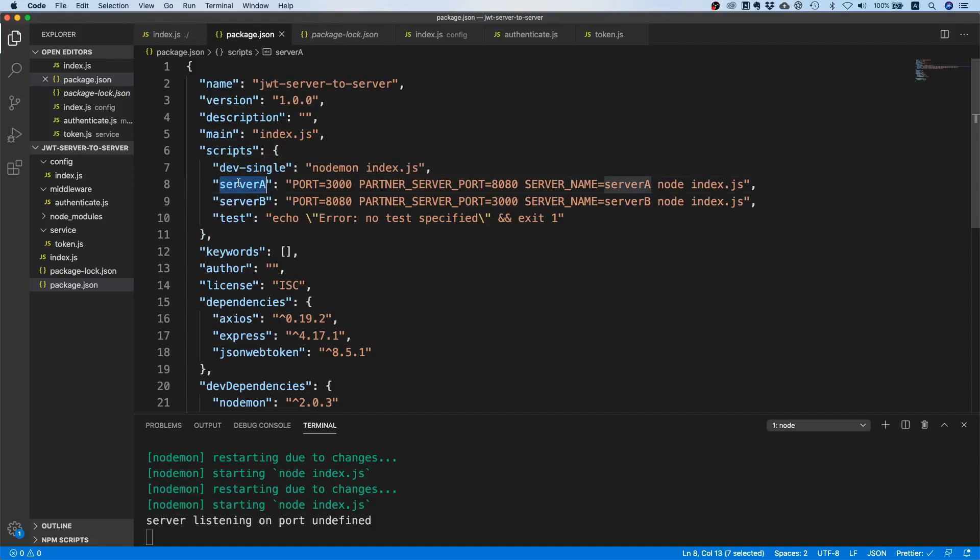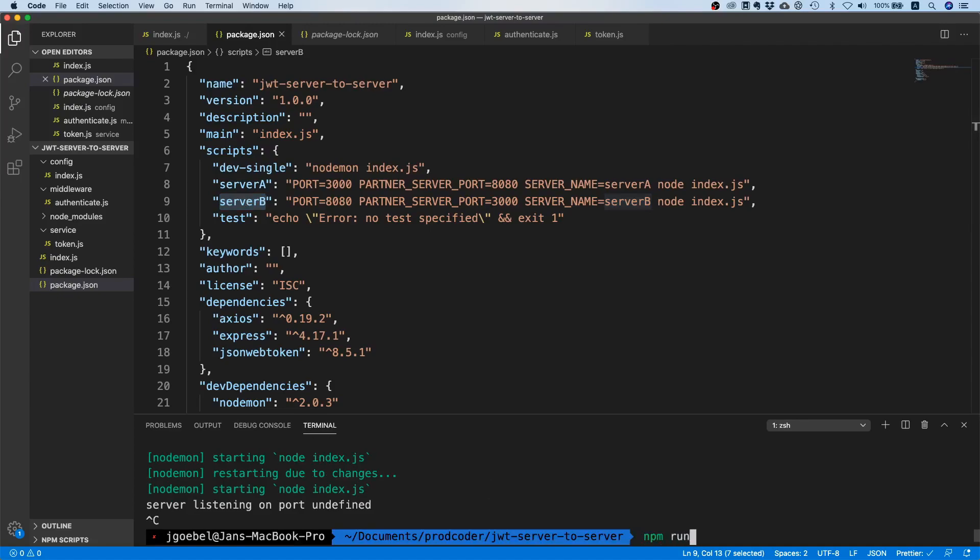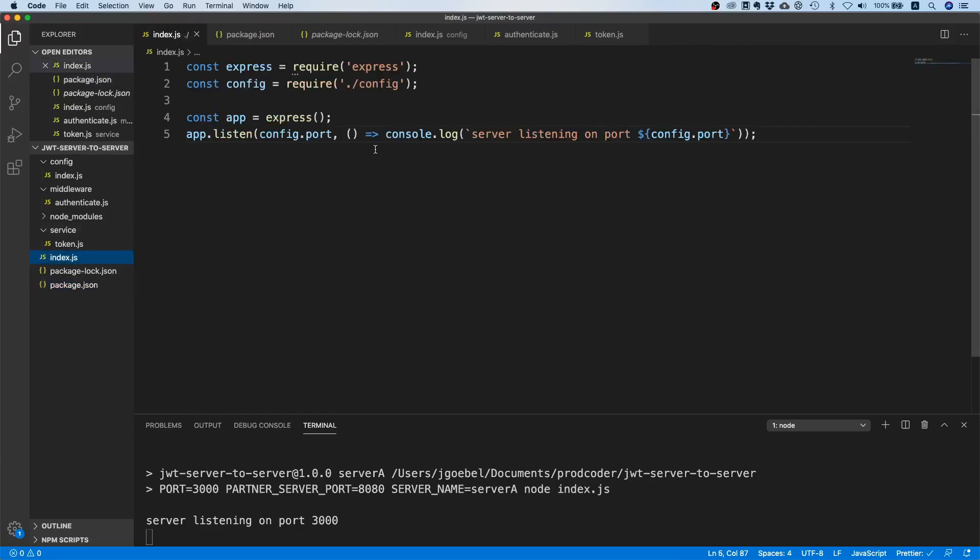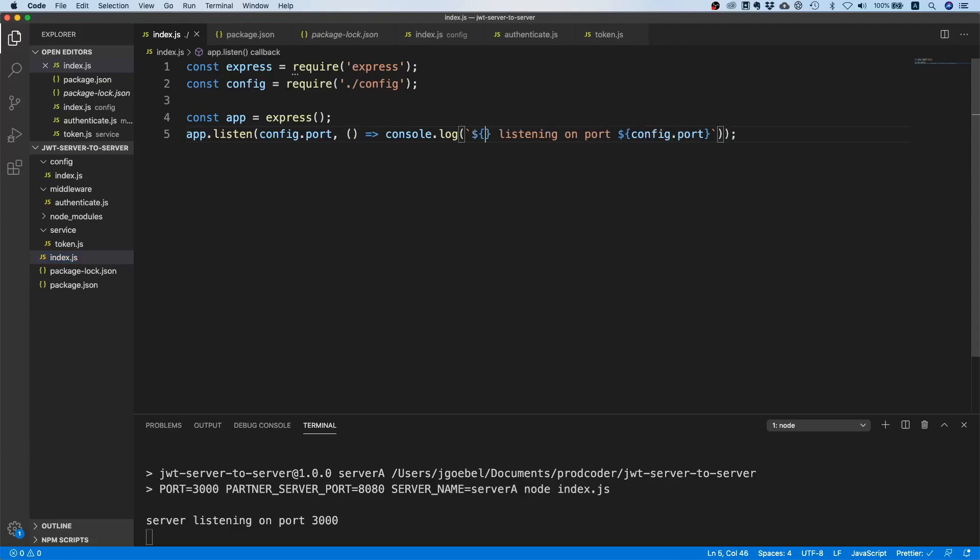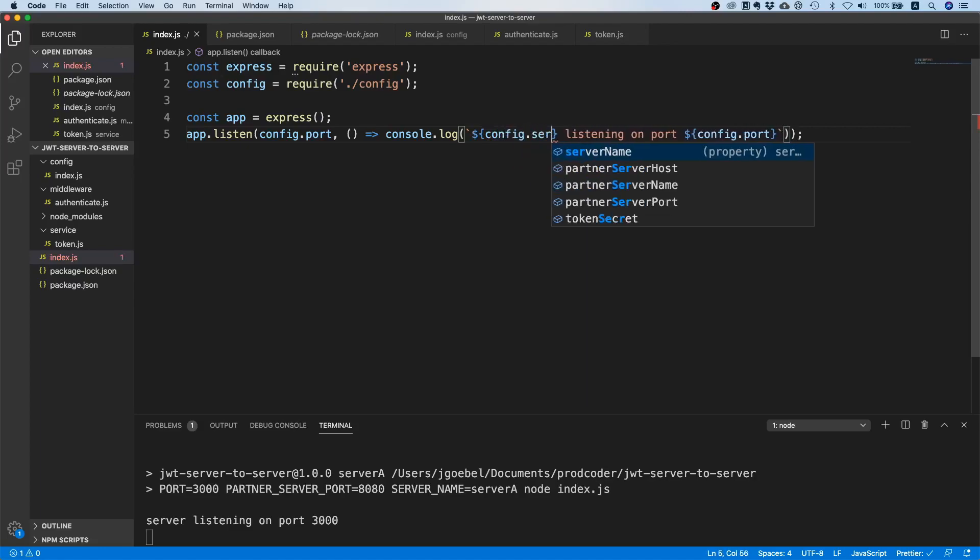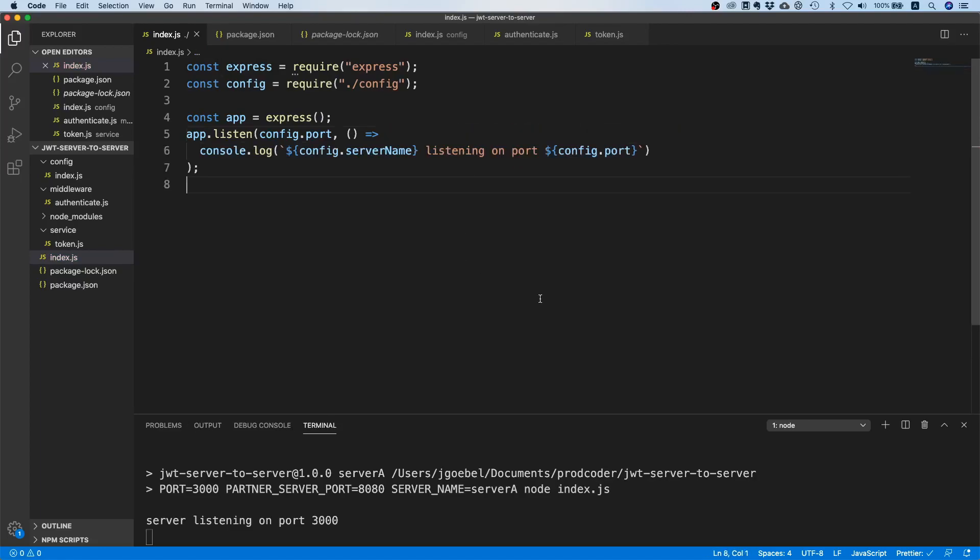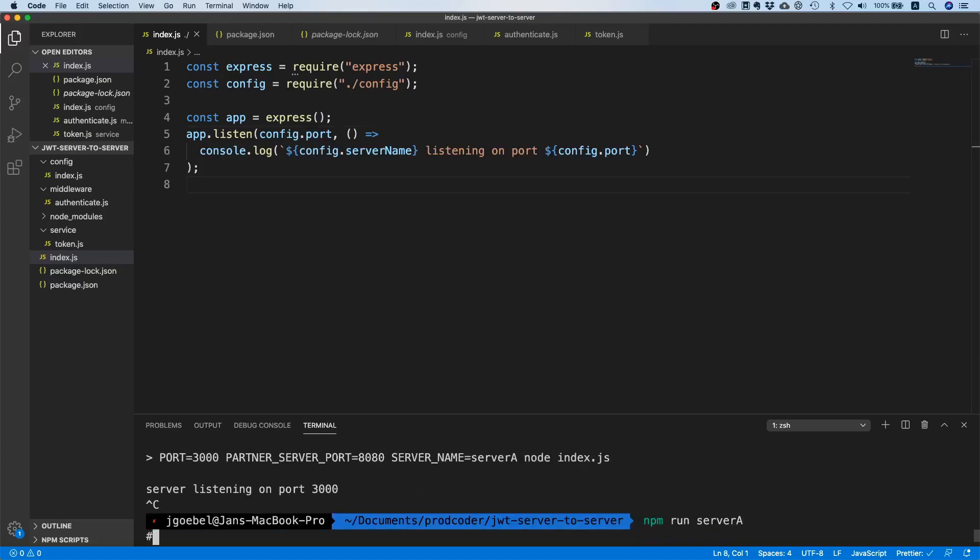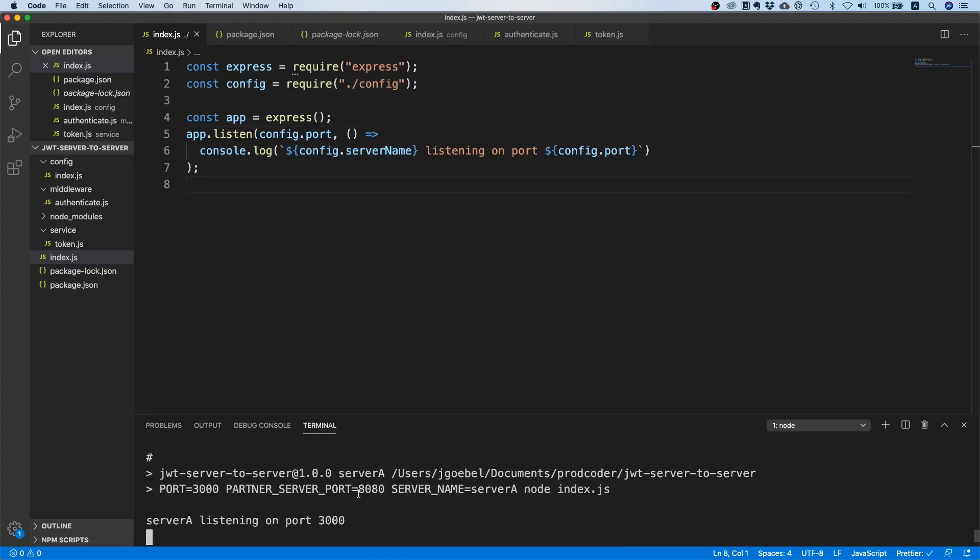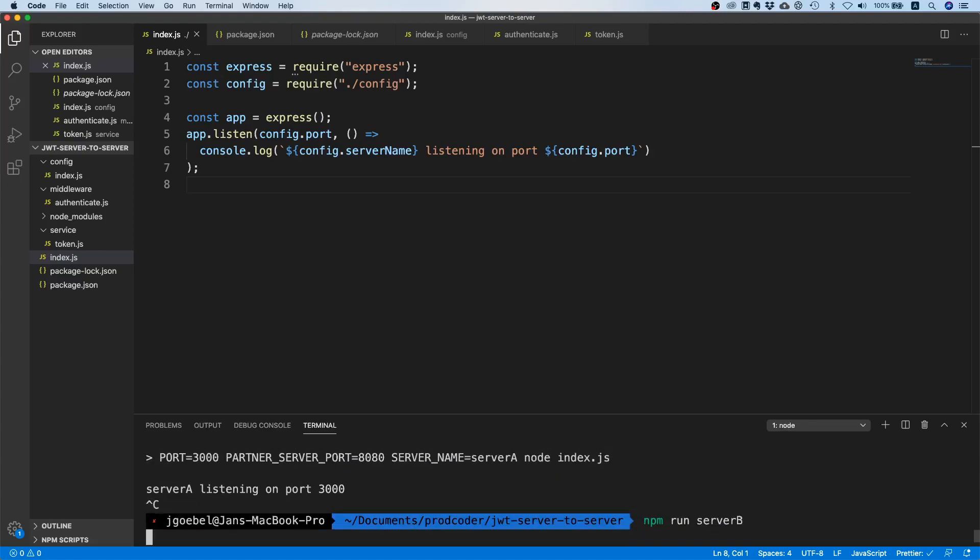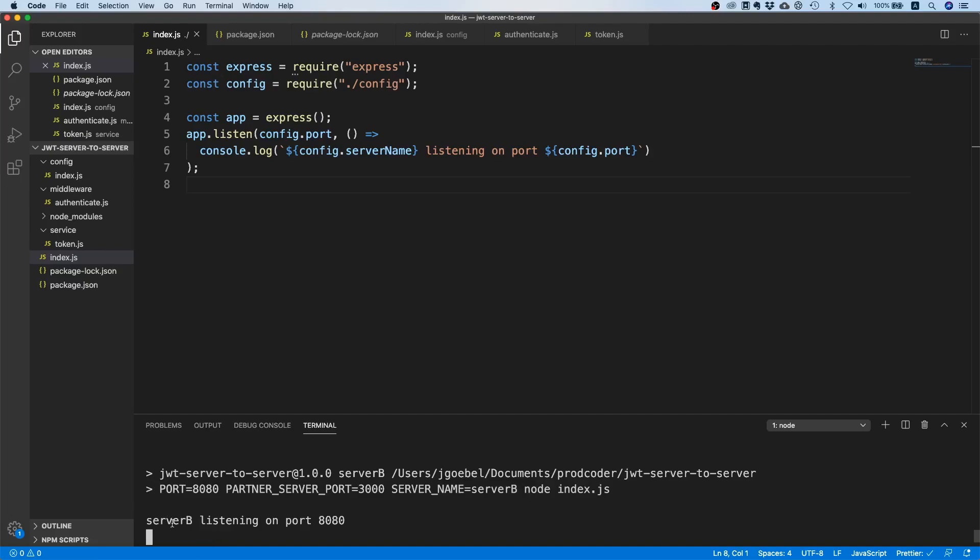Now we have these two scripts that will start up two servers. Let's try this out - npm run server-a. Okay, it's listening on port 3000, that looks pretty good. The only thing we could do is go back and add config.server-name. This should be better now if we start again - yeah, then we see server-a listening on port 3000. That looks pretty good. If we run server-b then we run server-b on port 8080.